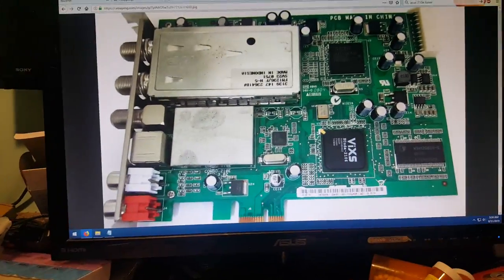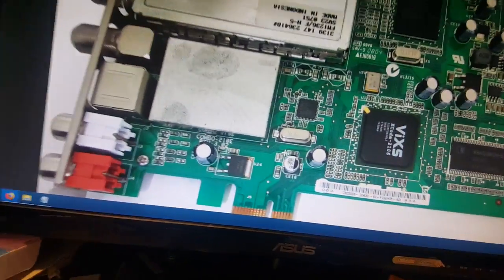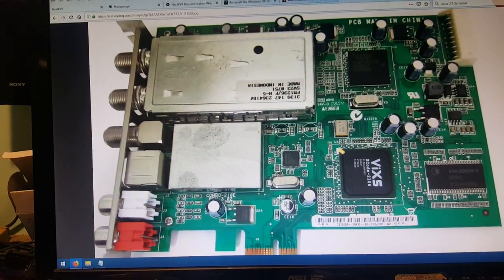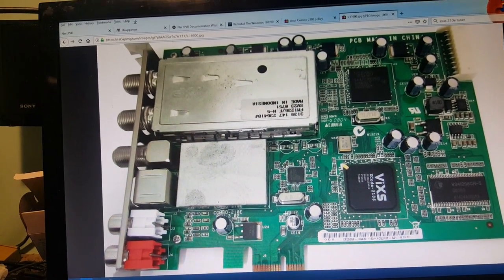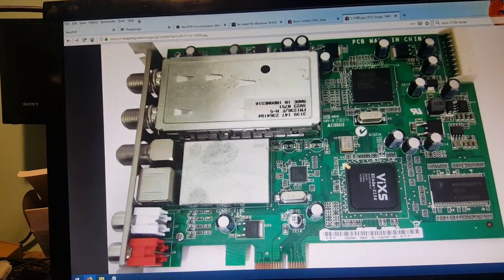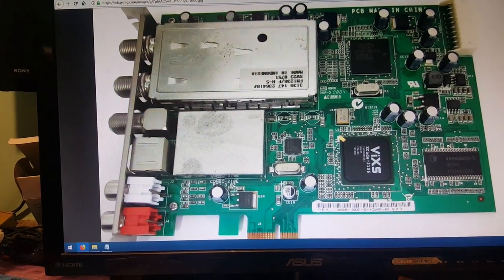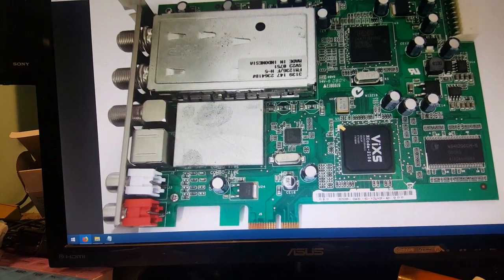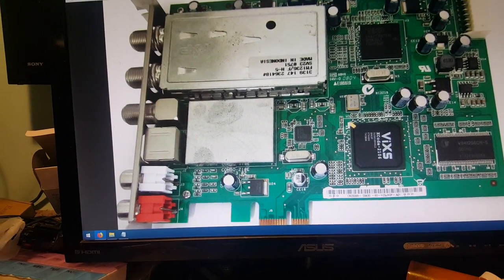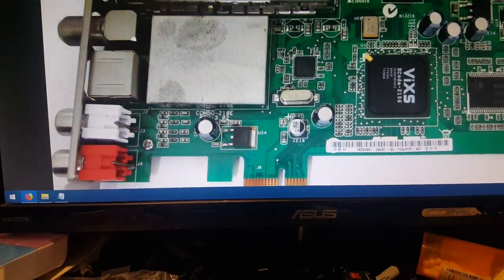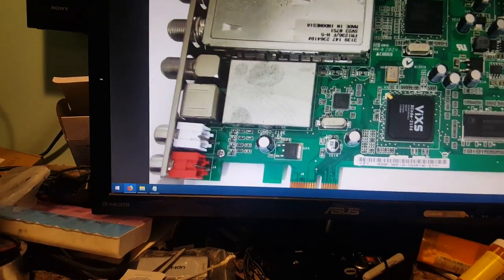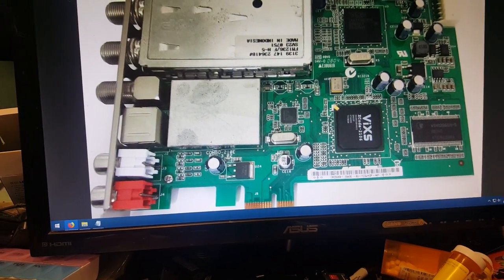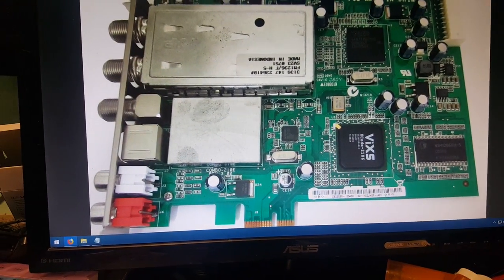Anyways, if you do a search on the Asus Combo 210e and read some of the comments on like some of the forums and what have you. People are like, oh, this thing's useless. Throw it away. Blah, blah, blah. And, you know, try it in Linux and try this, try that. And they're all like, oh, it don't work. The hell it doesn't work. You're just dumb. I'm going to show you how to get this thing to work.